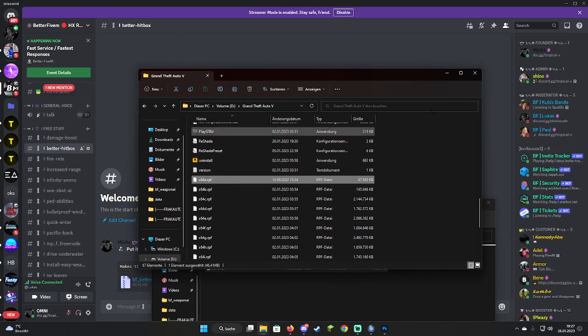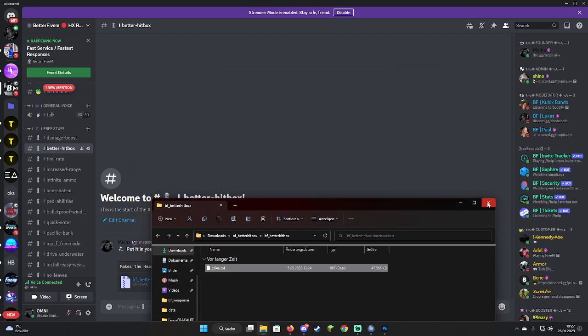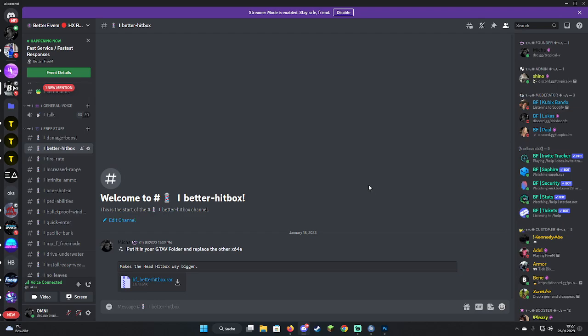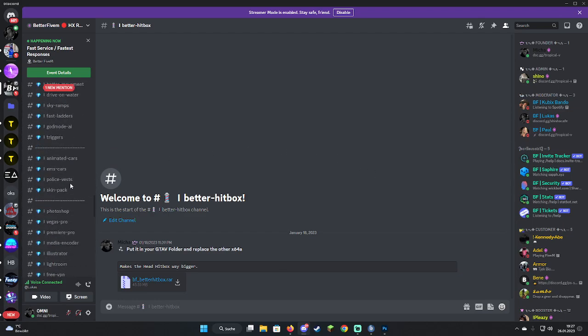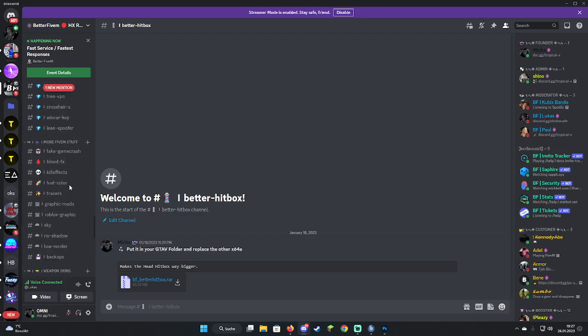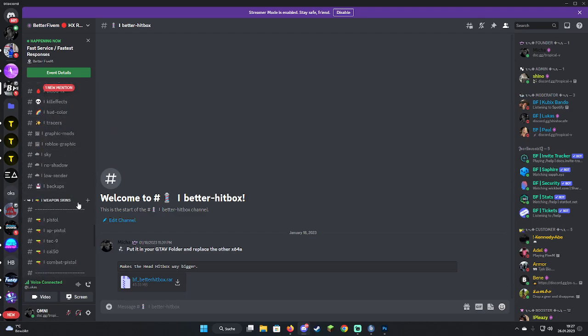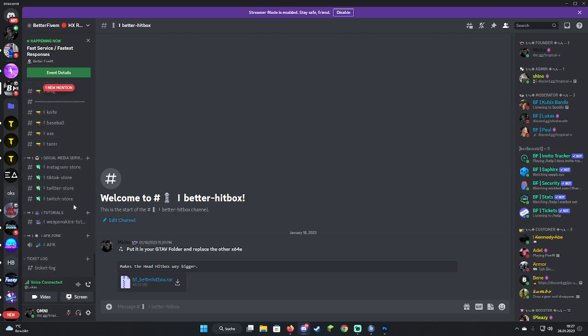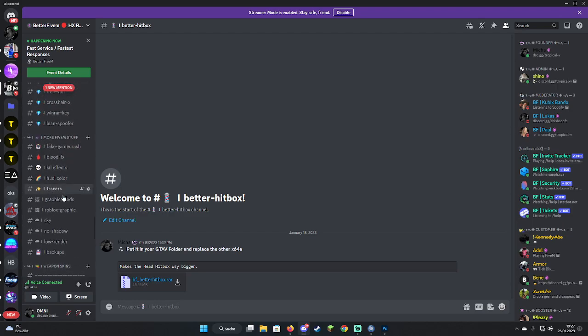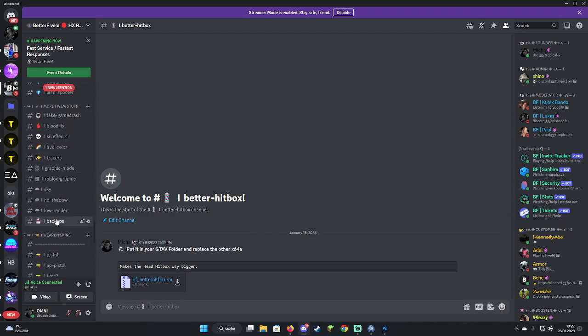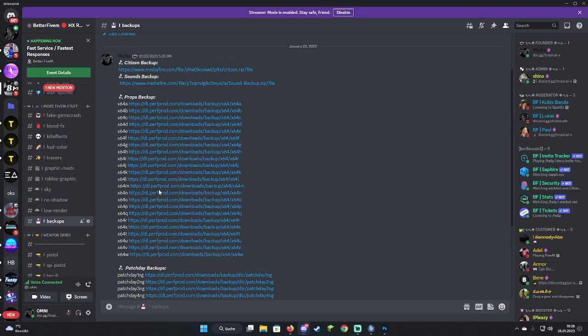If you want to go back to the normal hitbox because you got banned from a server or something and you don't want to use it anymore, or anything, you go down there into the backups, scroll up here, and just download the new x64a and just replace it with the modded one.